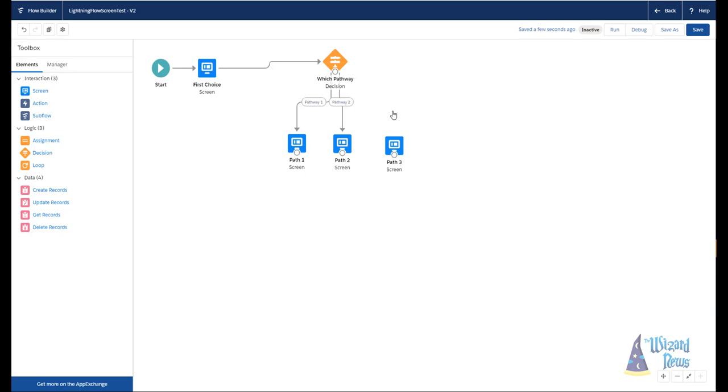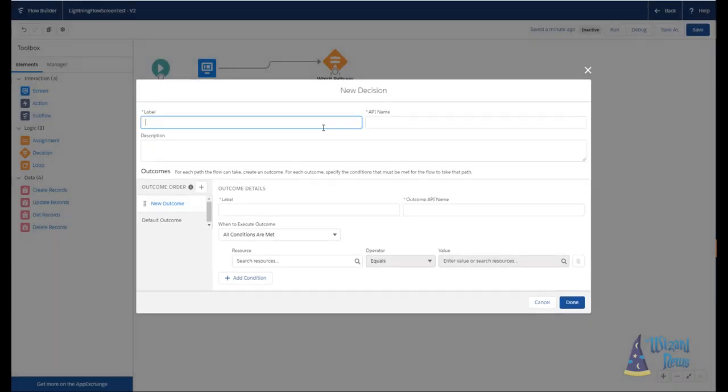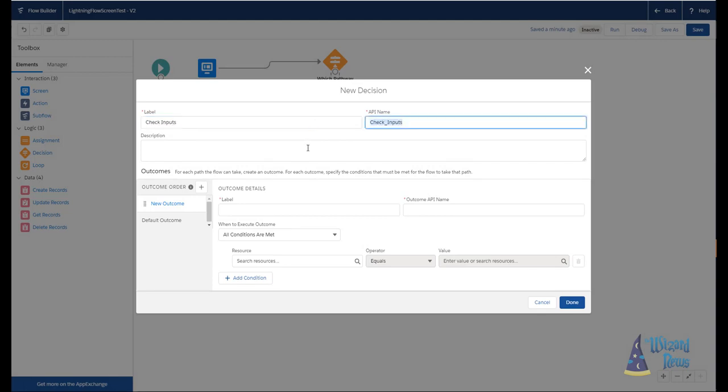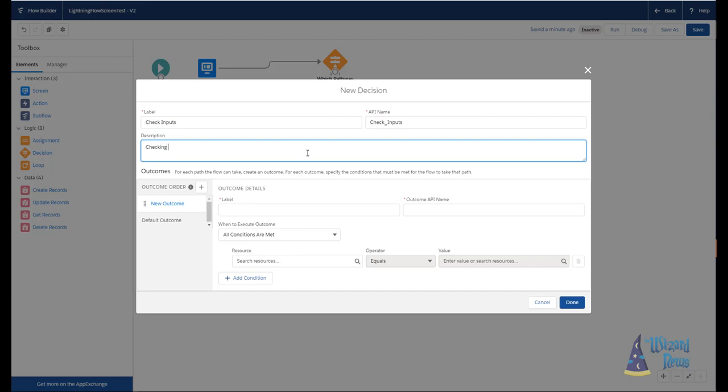This is really helpful when you're dealing with auto-launch flows. One of the things I like to use decisions for is to check my input variables to ensure that there's something in there. So these are something that I say that I'm going to assume that when the flow starts, it has passed some piece of information. This could be something as simple as the ID of the record that the flow was called from. So I'm going to create a new decision and I'm going to call this check inputs. And I'm going to say that I'm checking the inputs that are starting the flow.